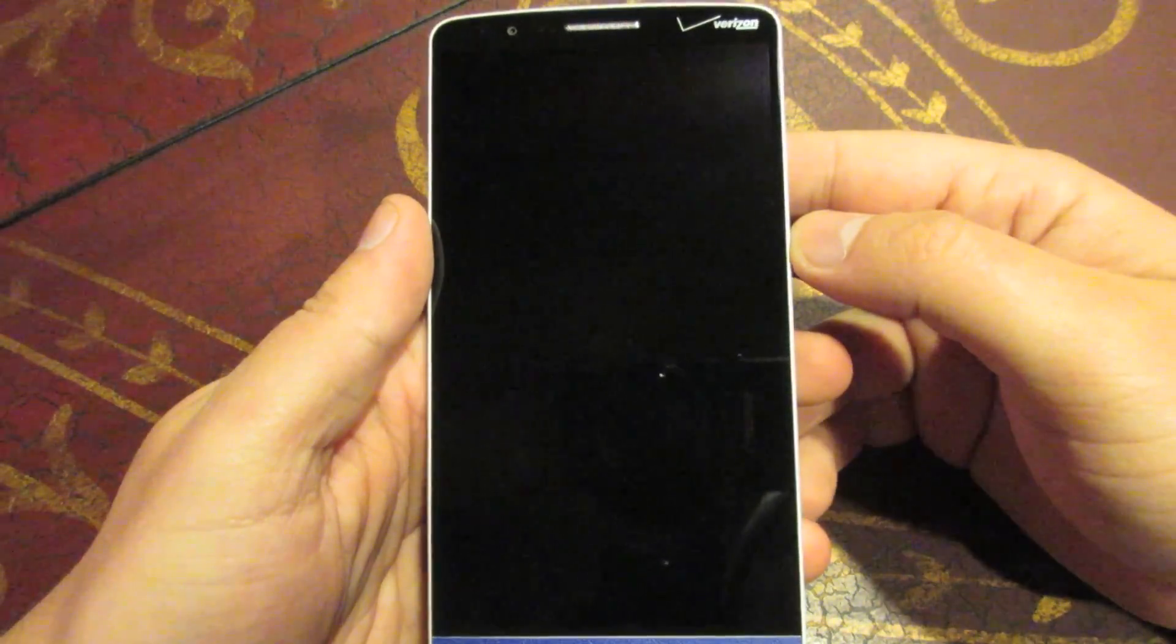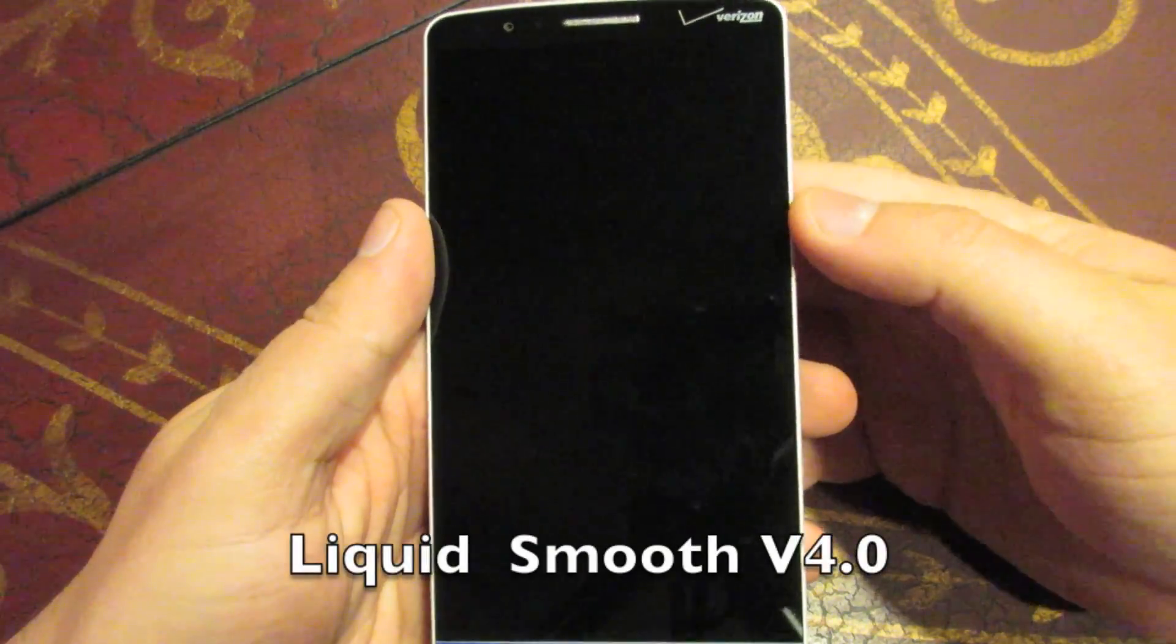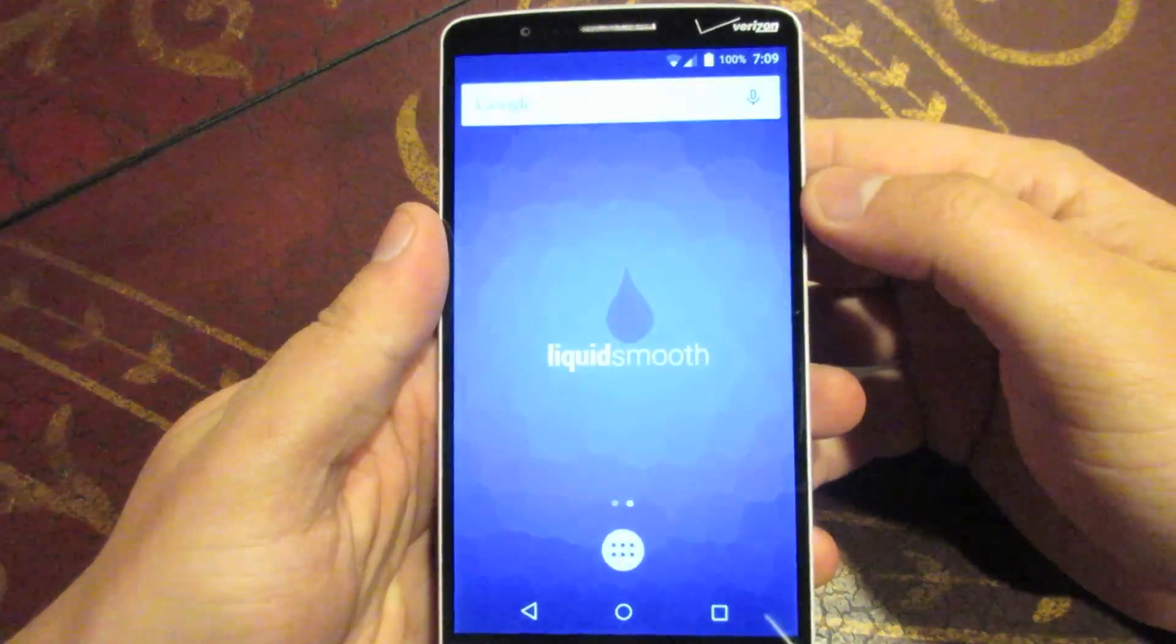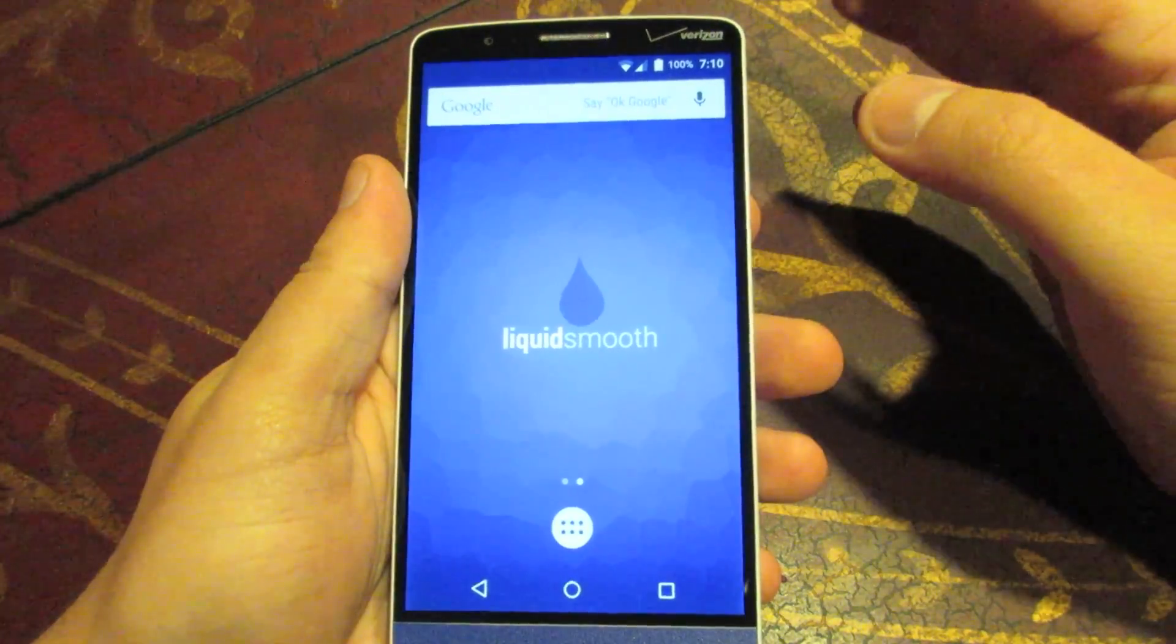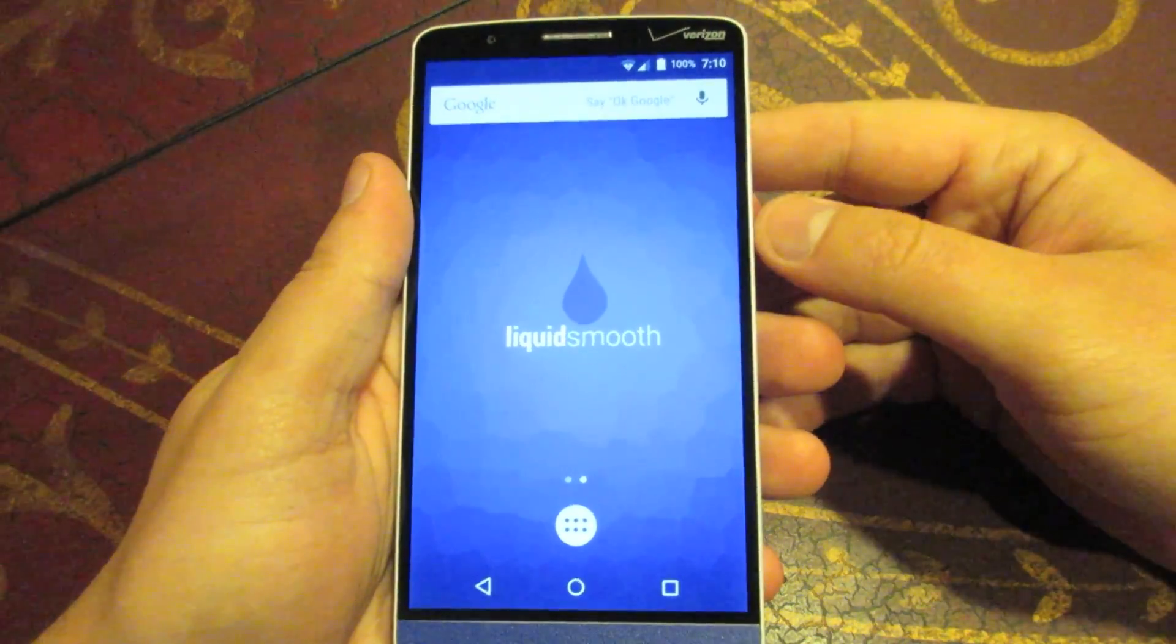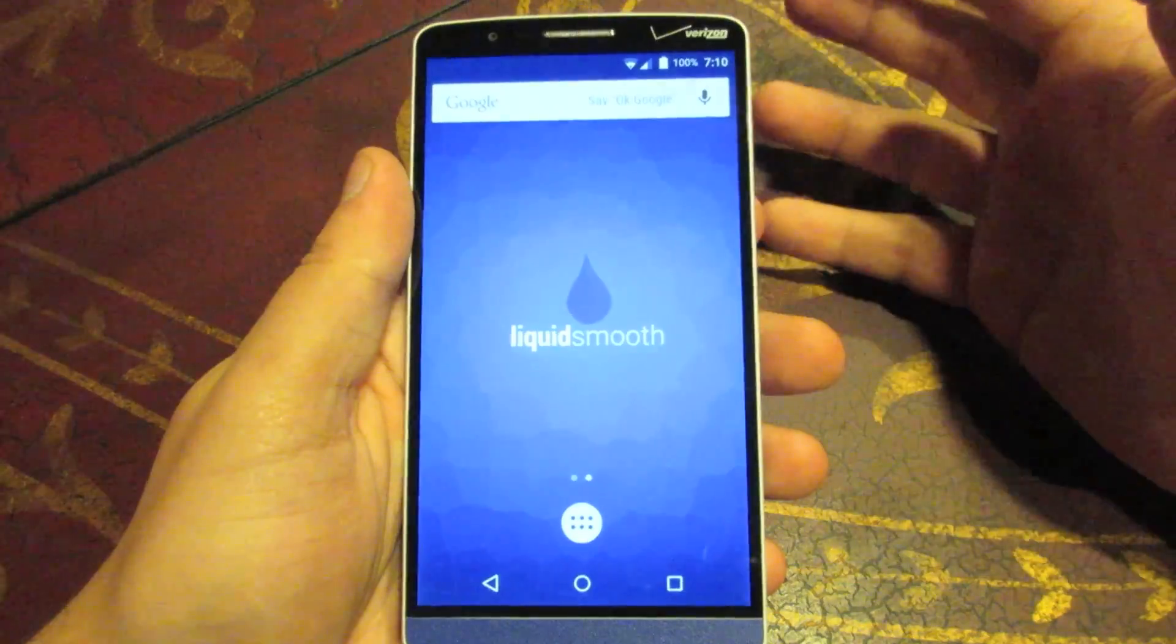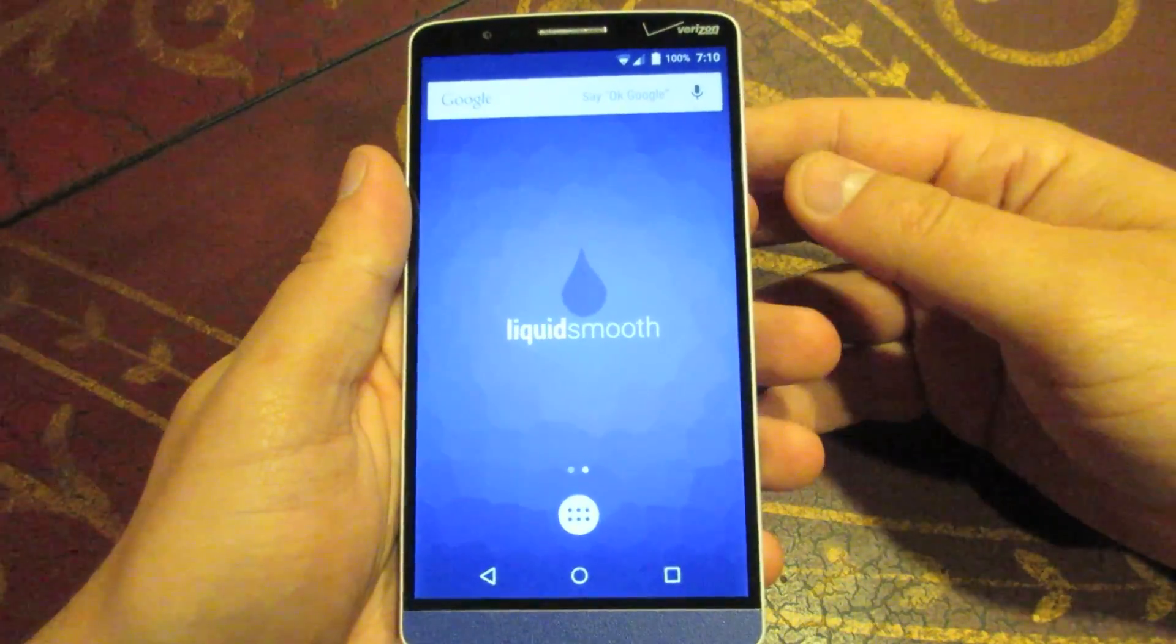As you probably saw from the title, this is a review on the Liquid Smooth ROM for the G3. And I'm pretty excited for this ROM. Let me tell you why guys. First of all, there has been a multitude of Lollipop ROMs that have recently come out for the G3. They're coming in like a landslide. There's probably anywhere between nine and ten, maybe a dozen Lollipop ROMs available out there right now.